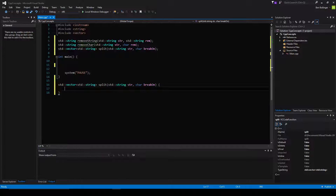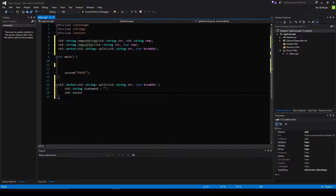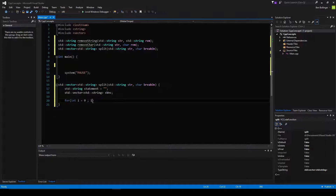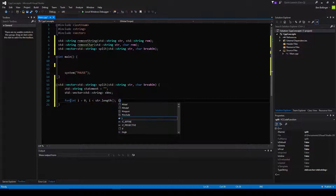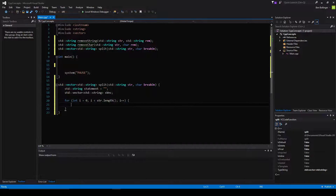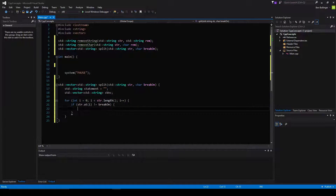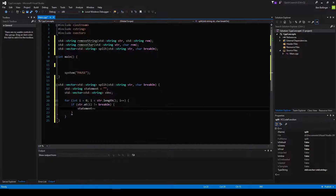So we're going to create two variables. One is a string called statement, equal to null for now. We're also going to create a standard vector of string called svec, just like before. Then we're going to traverse through the str — we're going to say for int i equal to zero, while i is less than str.length, i++. And then we're going to say if str.at(i) is not equal to break_on, then we want to say statement plus equals str.at(i).